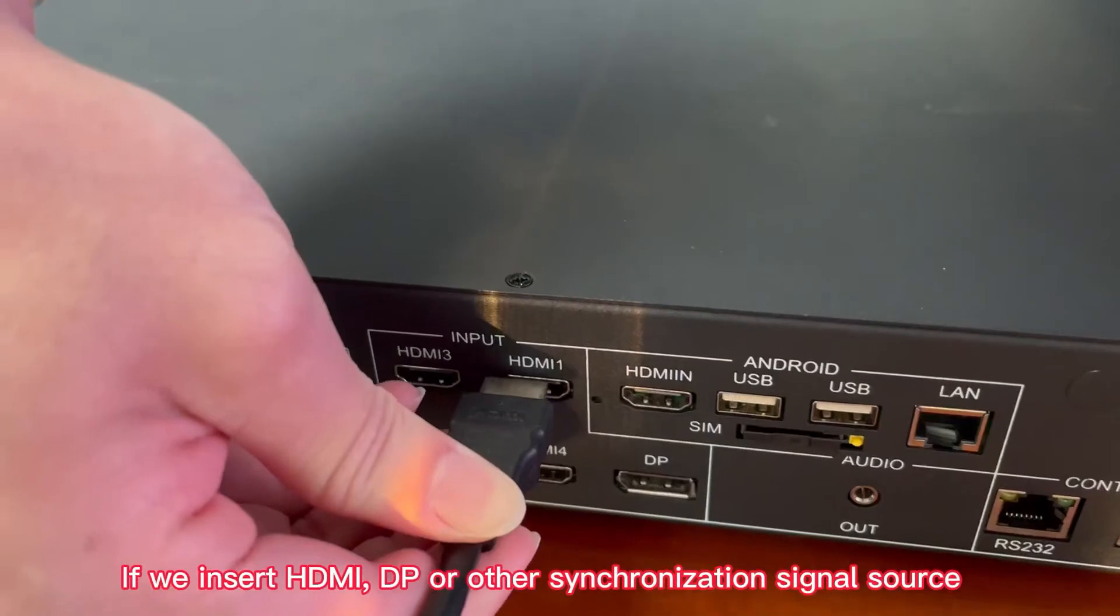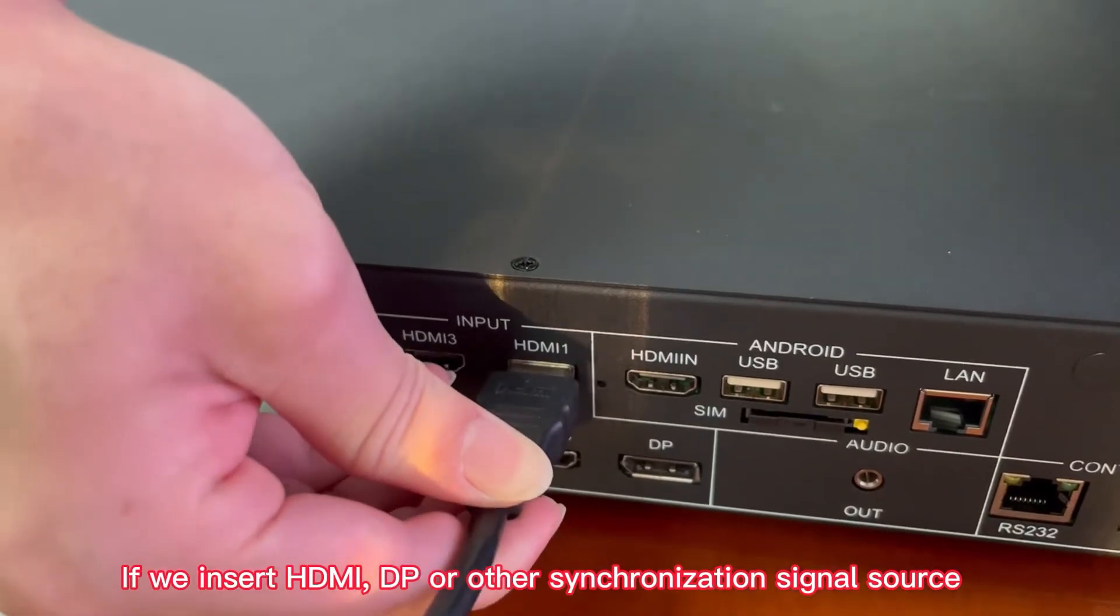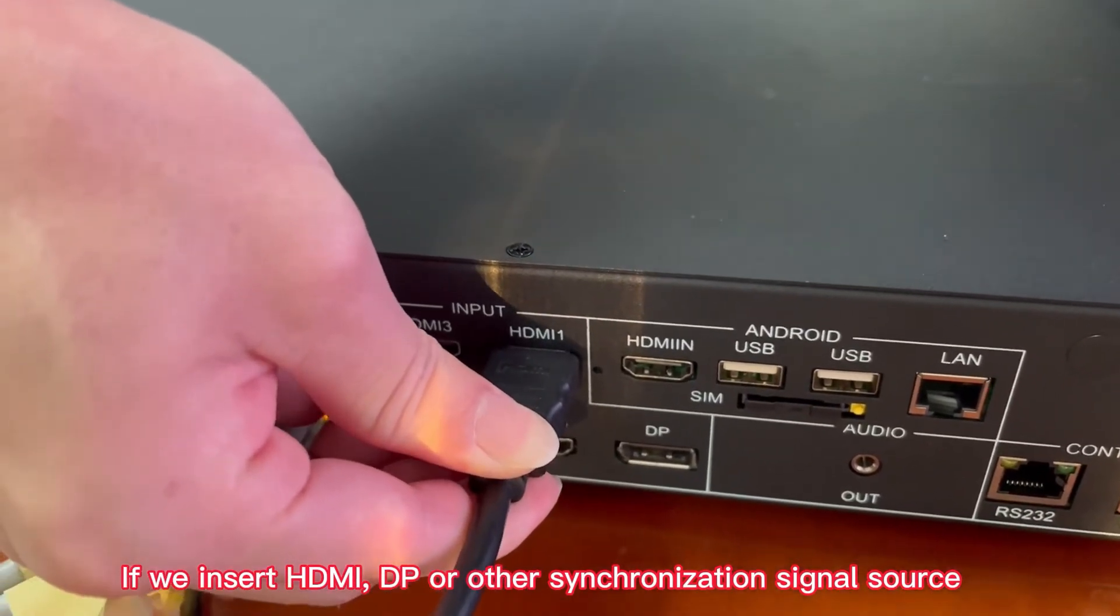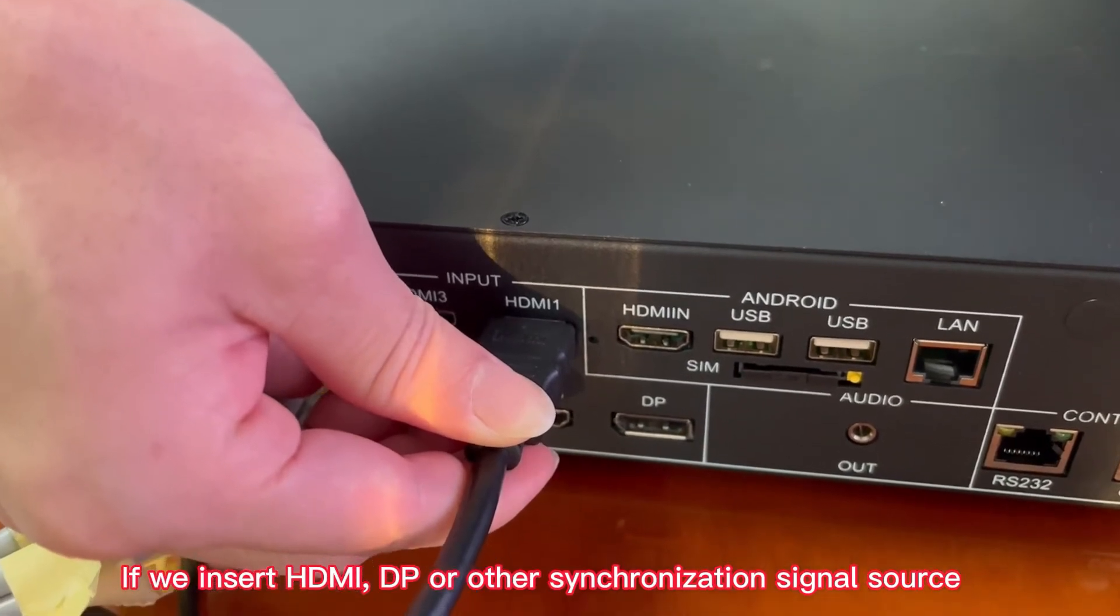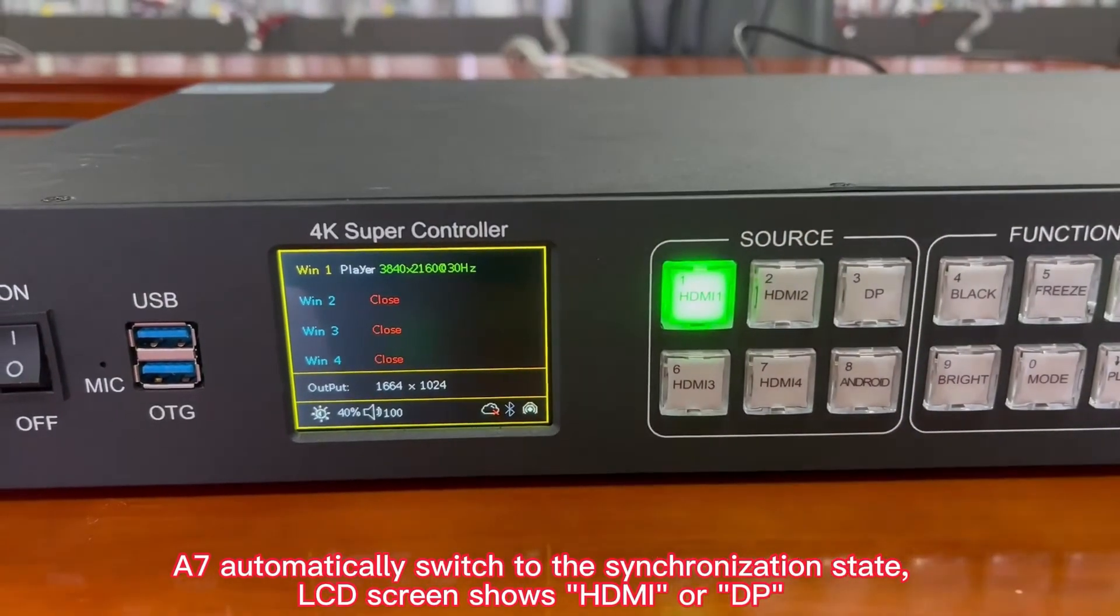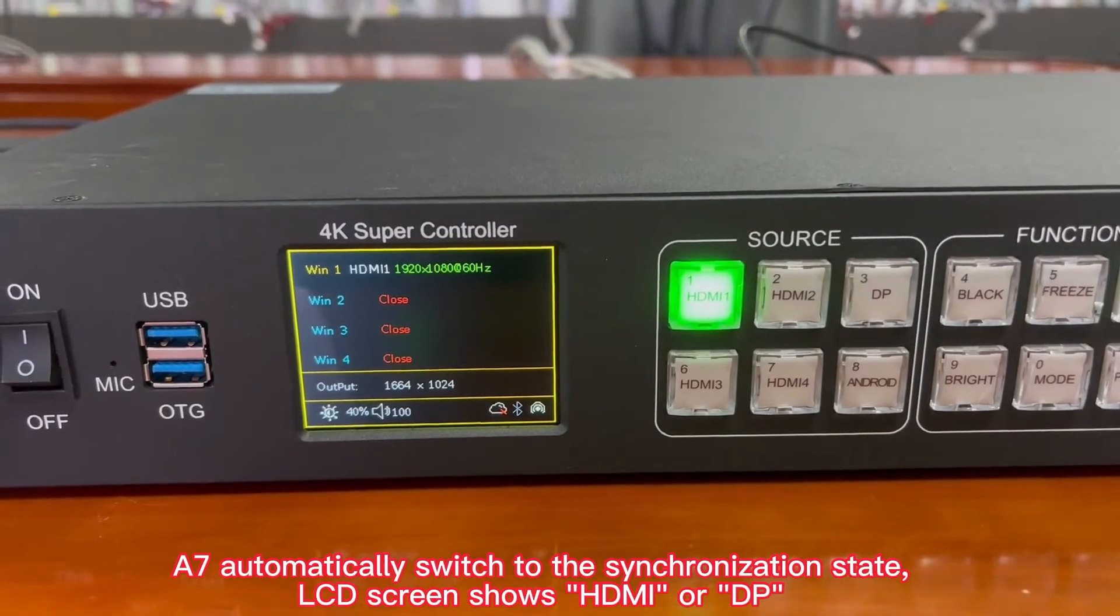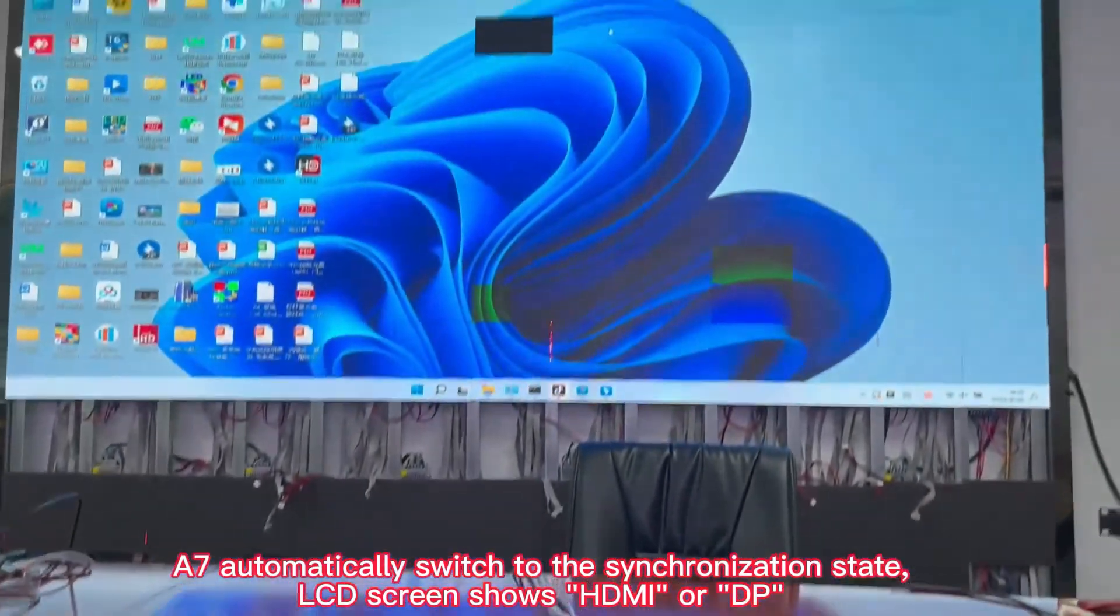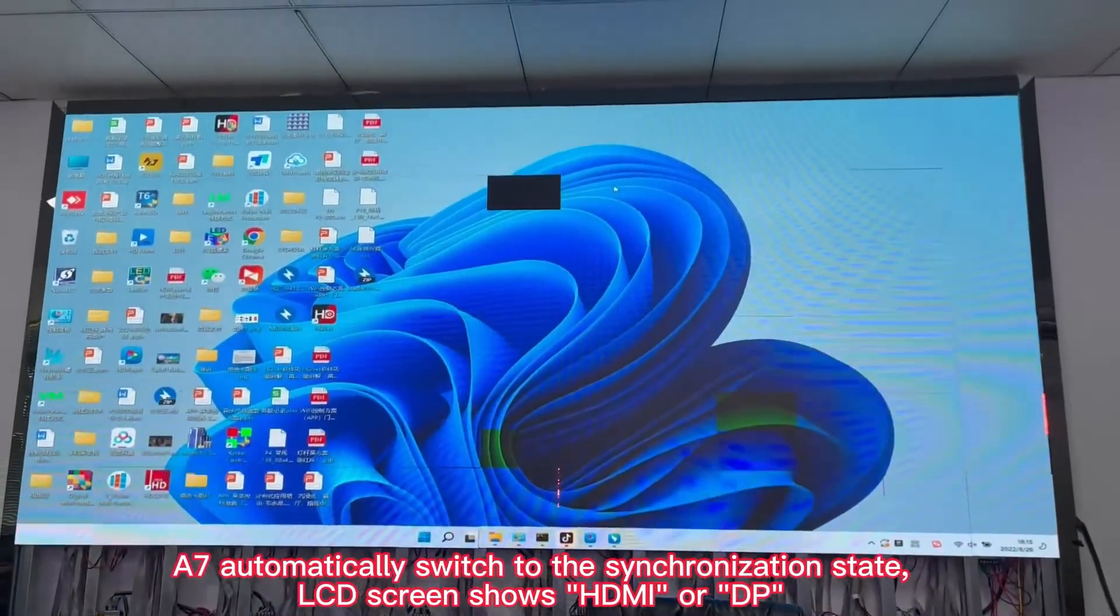If we insert HDMI, DP or other synchronization signals source, A7 automatically switches to synchronization state. LCD screen shows HDMI or DP.